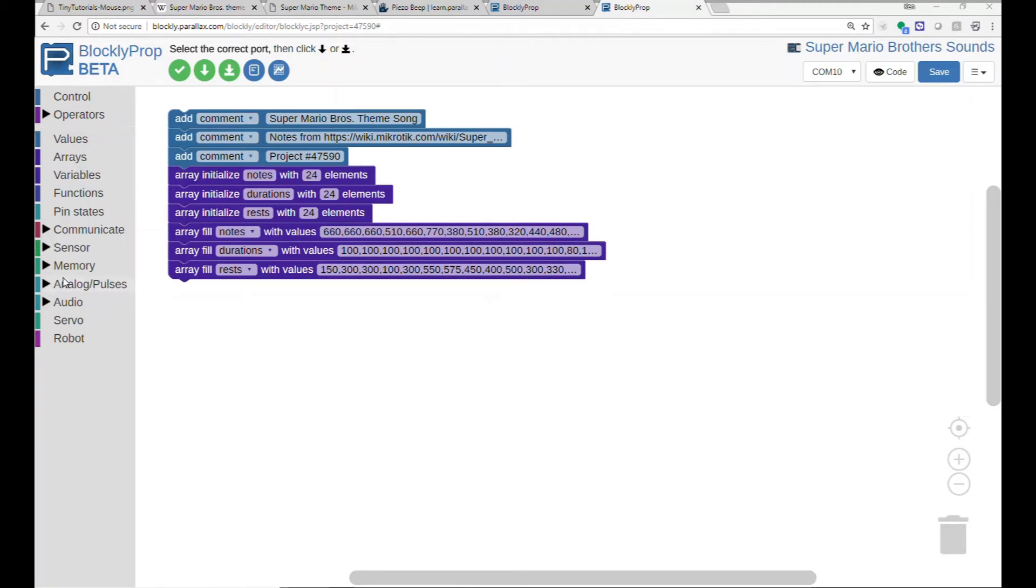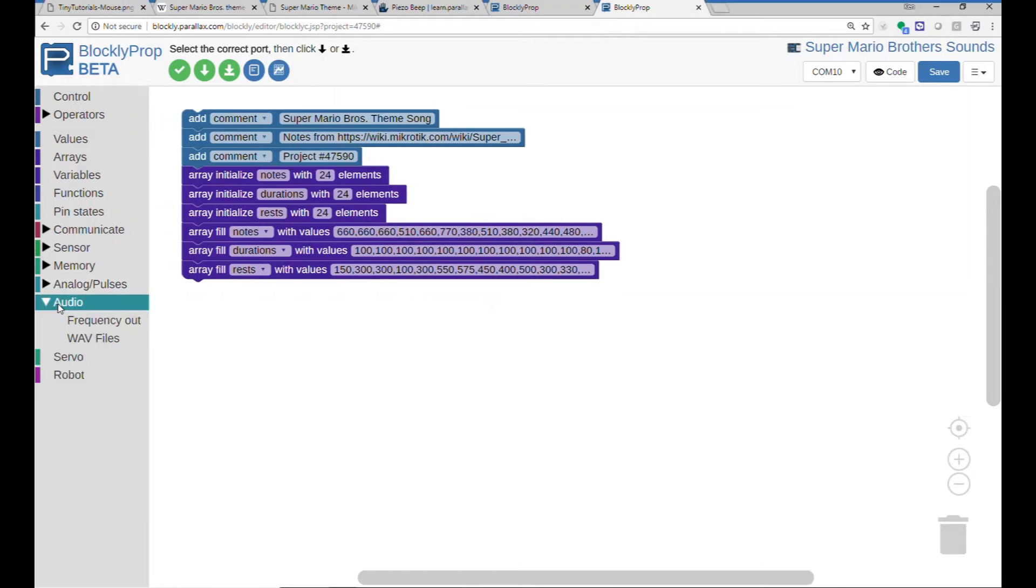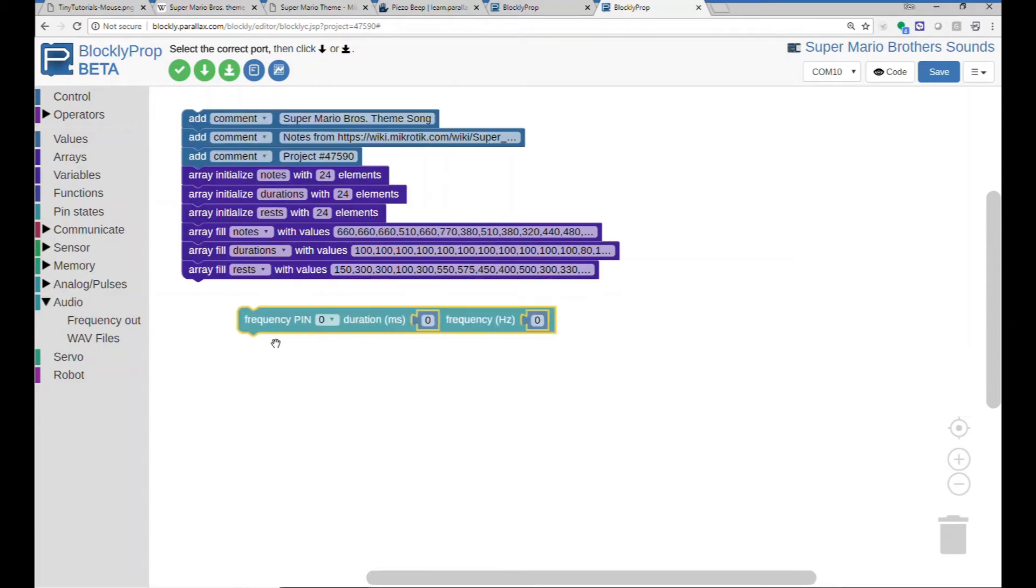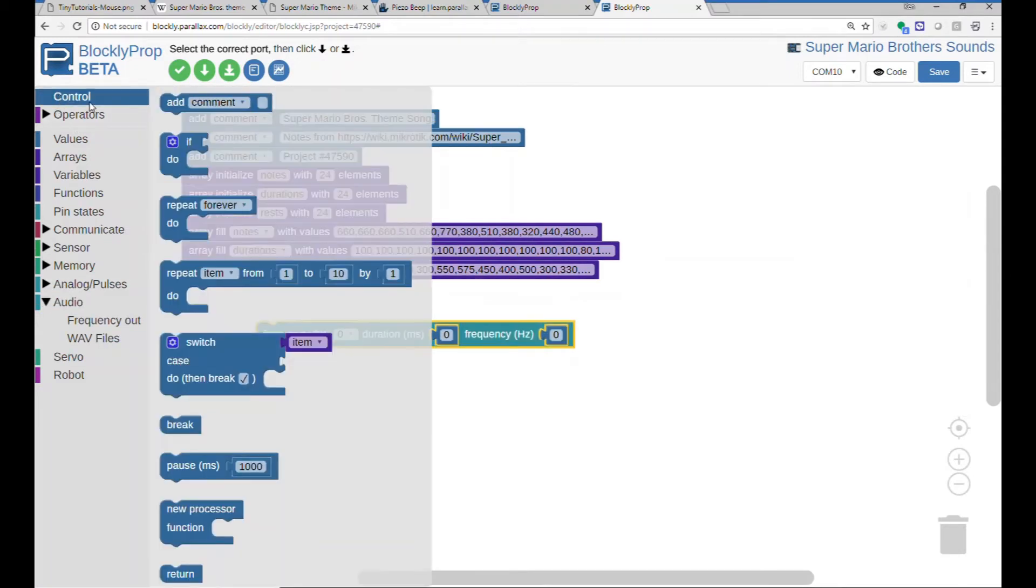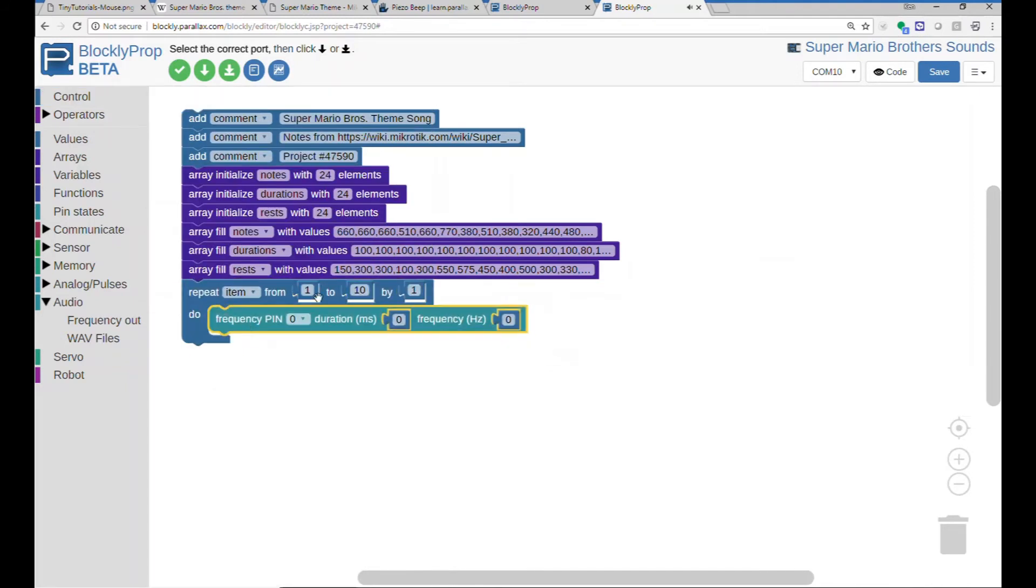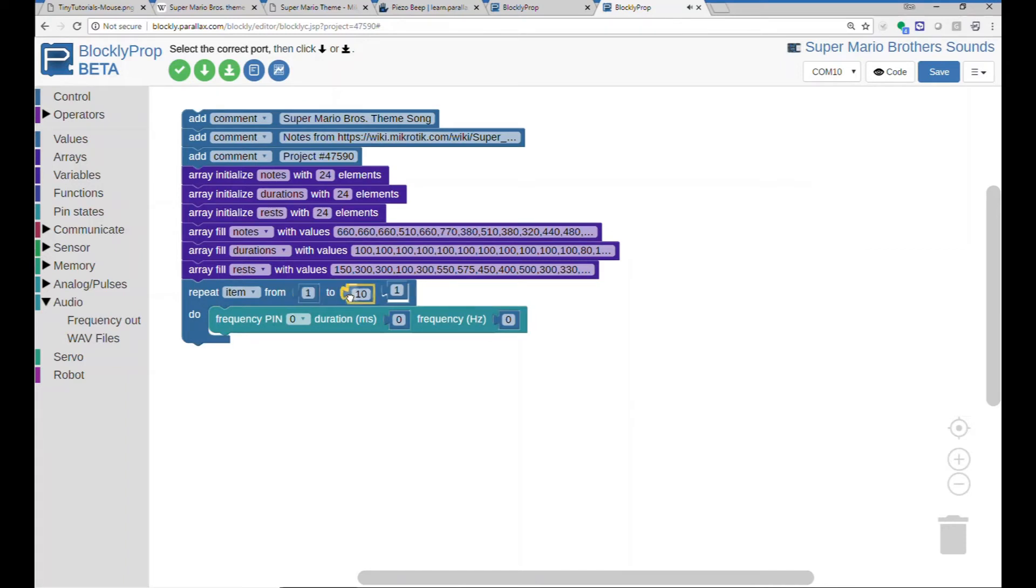Next thing I have to do is I have to get an audio block to actually play the note, and we're going to put this into a loop like this, and we are going to read the first 24 notes, durations, and rests.